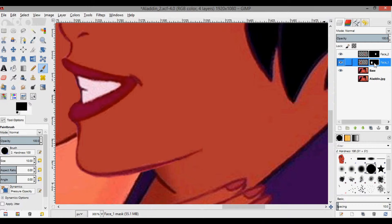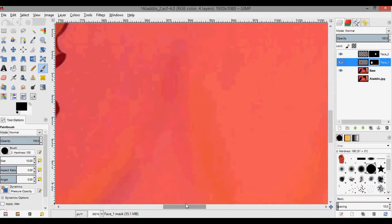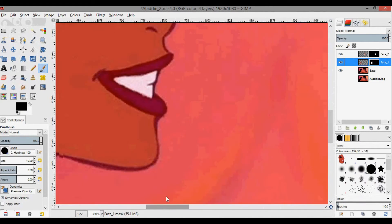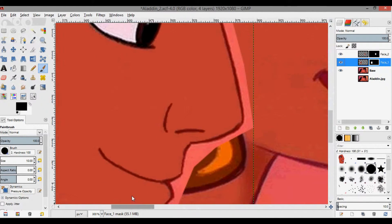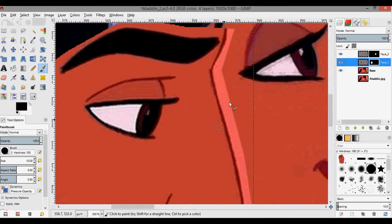Okay, now I'm going to select the other layer and move over. I was done with this one, and now I can do the same thing on Aladdin's face here — painting away the obstructions with the layer mask.